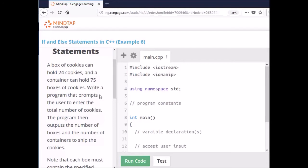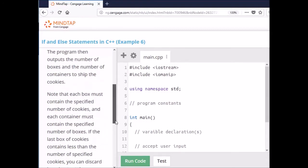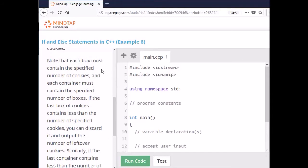We're going to write a program that prompts the user to enter the total number of cookies. The program then outputs the number of boxes and the number of containers needed to ship the cookies. Each box must contain the specified number of cookies and each container must contain the specified number of boxes. If the last box contains less than the specified number of cookies, you discard that. Then you output the number of leftover cookies.